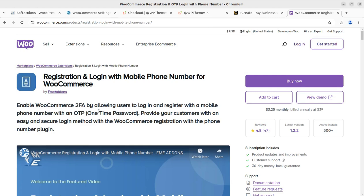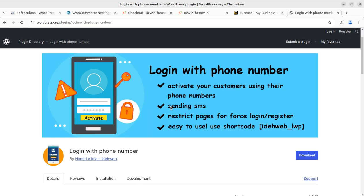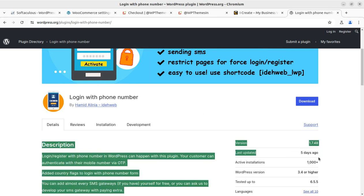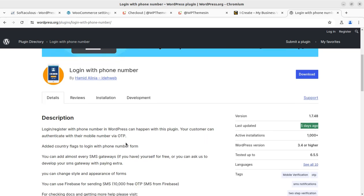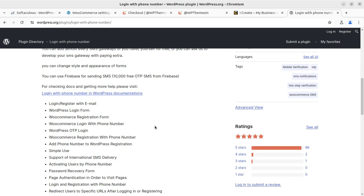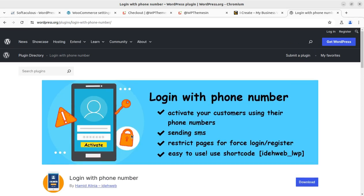Now I am showing two free alternatives for the same purpose. The first alternative is a plugin available at WordPress.org — I'll add the link in the description. It is called 'Login with Phone Number,' developed by Hamid Alina. It is available for free, is regularly updated, and has 1,000+ active installations. The purpose is the same — login and register with phone number in WordPress. Customers can authenticate with mobile phone number via OTP.